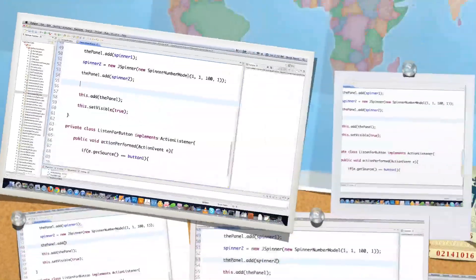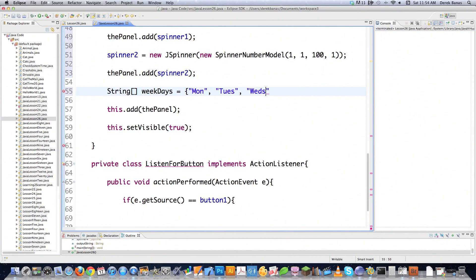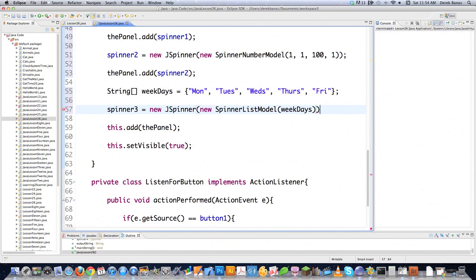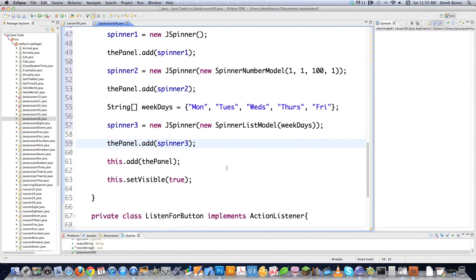If you want a spinner with predefined string values like days of the week, create a String array called weekdays containing Monday, Tuesday, Wednesday, Thursday, Friday. Then set spinner3 equal to new JSpinner with a new SpinnerListModel, passing in the weekdays array. Then add spinner3 to the panel — that's all there is to it.